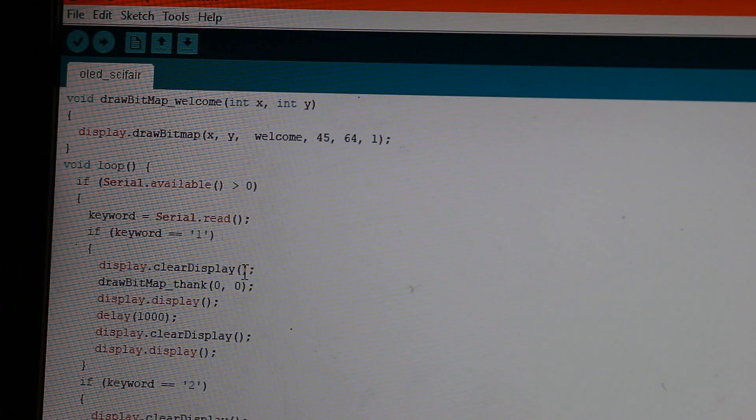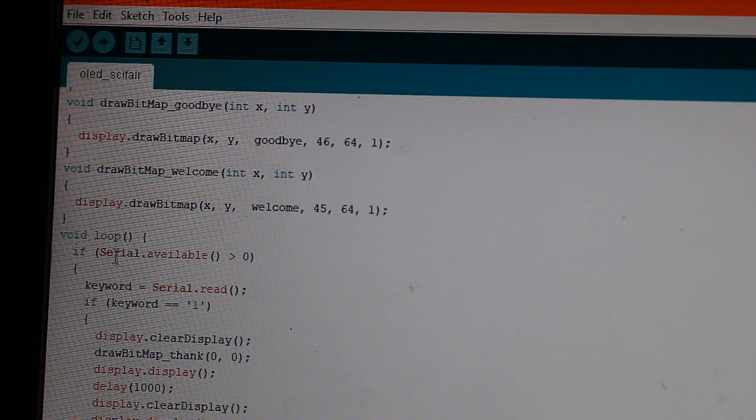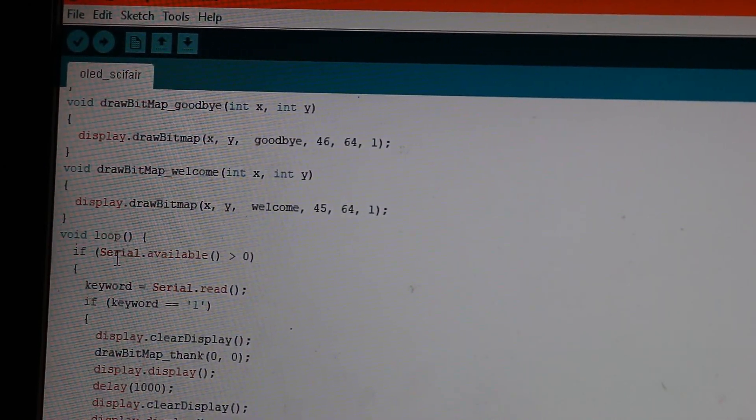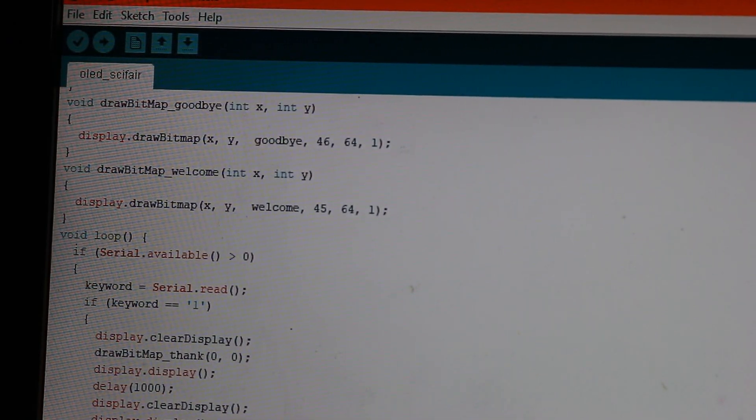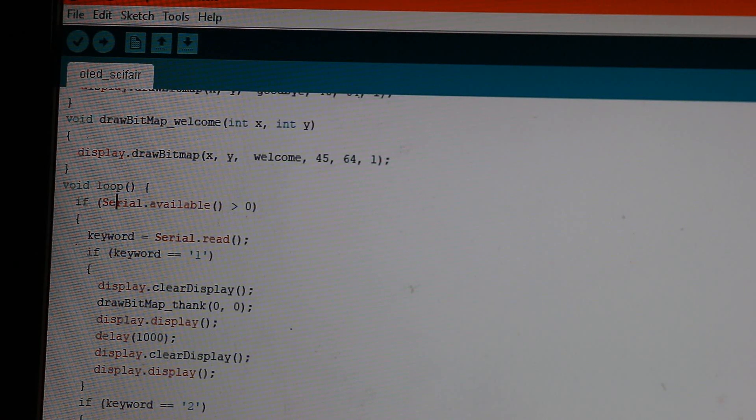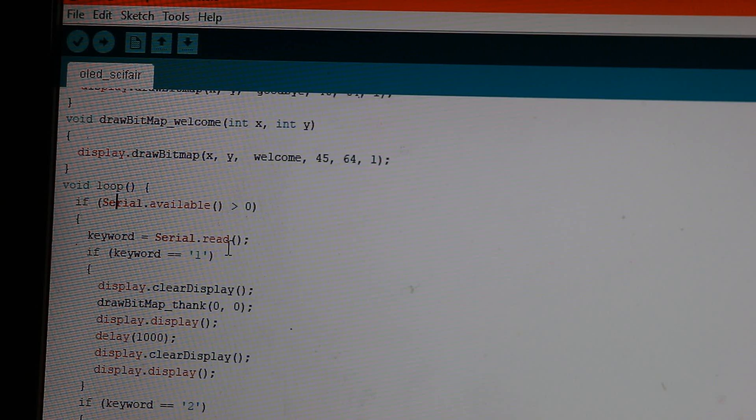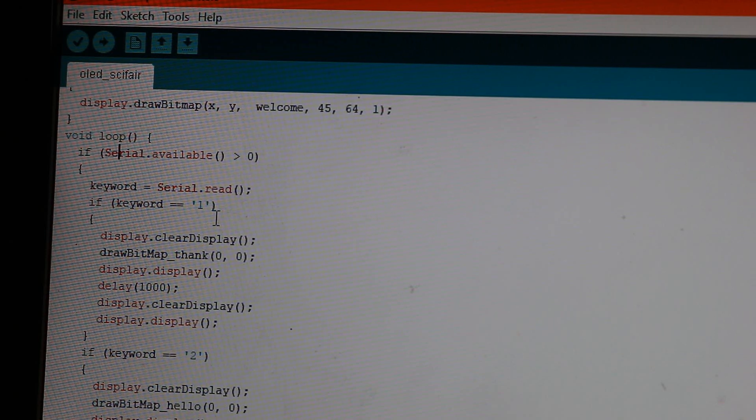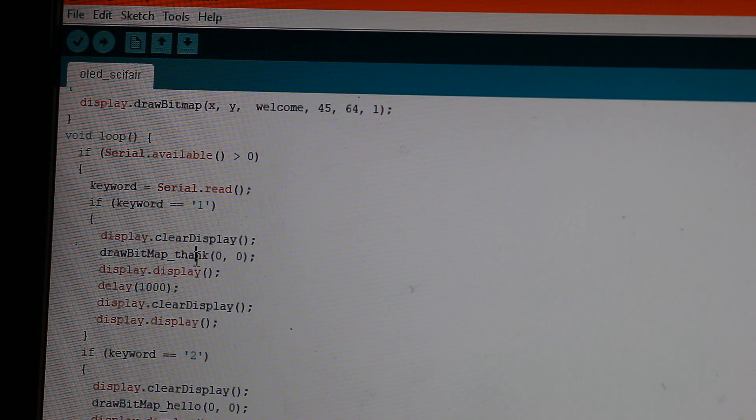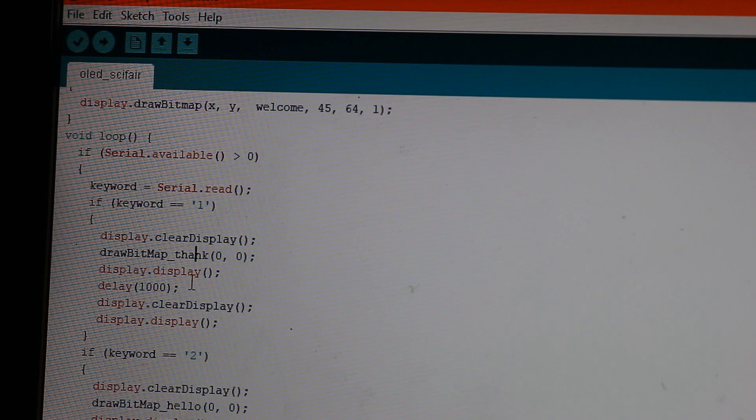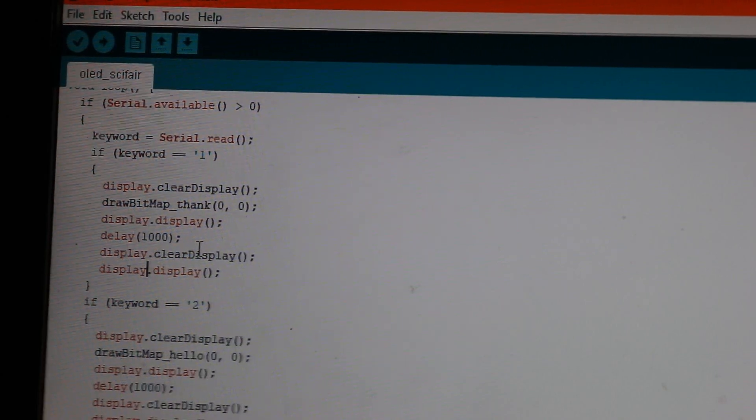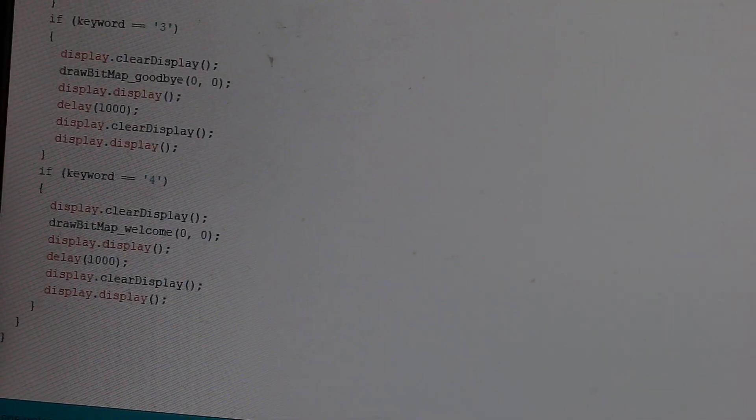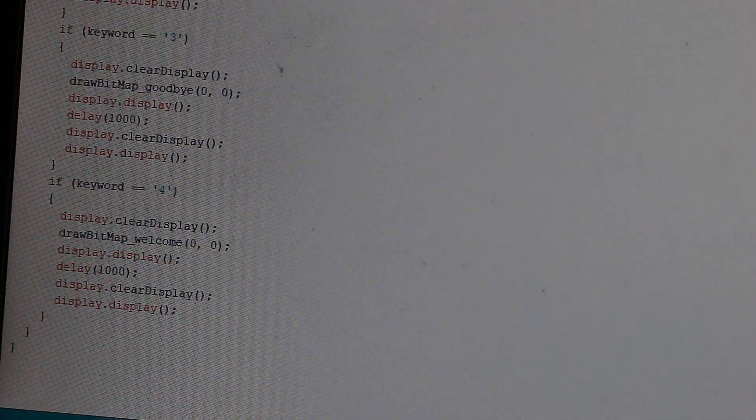And now in my void loop, we have first, it checks if there is anything at the serial port. And that's the function serial.available. So if there is anything, if serial.available is greater than zero, then we have keyword equals serial.read. So the thing that the Python code sent, which is either one, two, three or four, like I just showed you. So if that's one, then it clears the display and it draws thank, the map for thank you. And then that's just to update it. Delay of one second and then clear it again and update it. And you do the same thing for all of the keywords. So yeah, that's my project for Google Science Fair. And that's all for today. Thanks for watching and I'll see you in my next video.